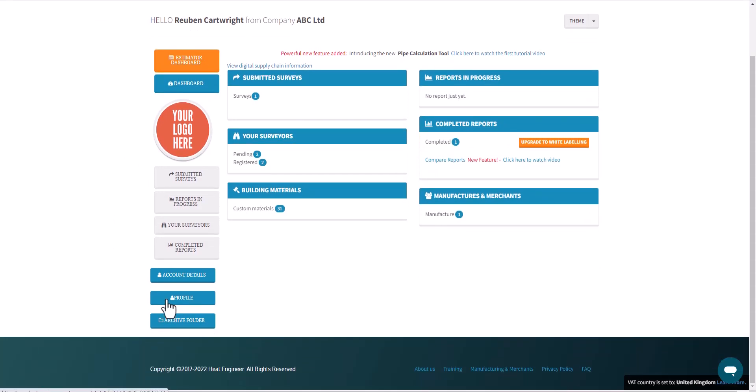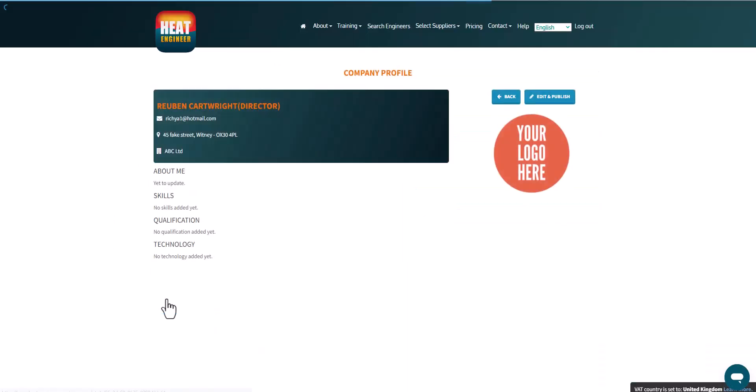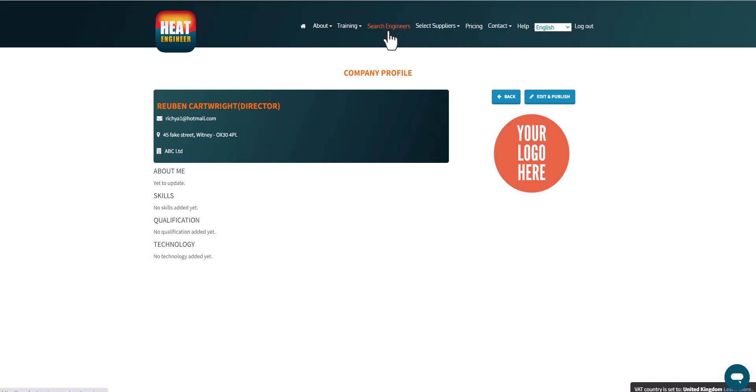The profile details, if I click on profile, I can have the option here to publish my details into the search engineer's facility. So if a member of the public wanted to find an engineer, heating engineer that can conduct a heat loss report and also install, they can search the map and find you. But you don't necessarily have to publish your details. So the options are there so you can edit and publish them. So that's there to use as well.